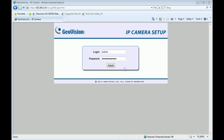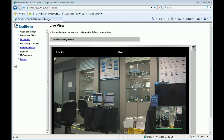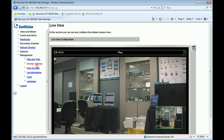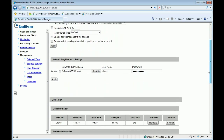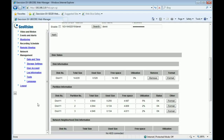We are going to show you how to configure microSD card recording via IE interface and playback. After logging into the IE browser for a GeoVision IP camera and clicking Apply, please find the management section under storage settings. After you install the microSD card, you should see the disk information. You have to click Format before you start recording. When the format process is complete, you will see three partitions in the web interface, meaning your microSD card is available for recording.